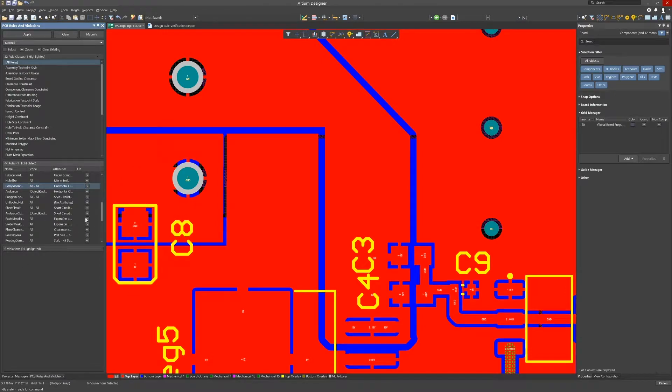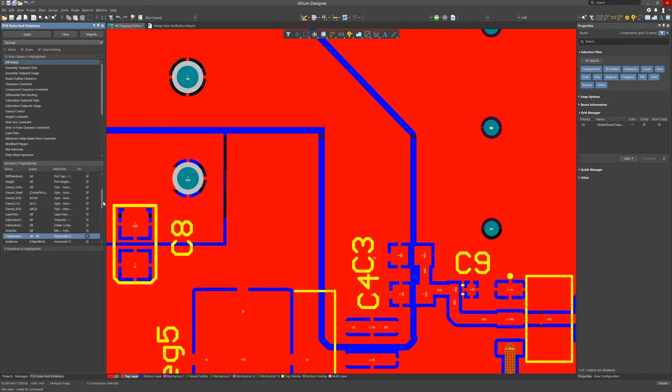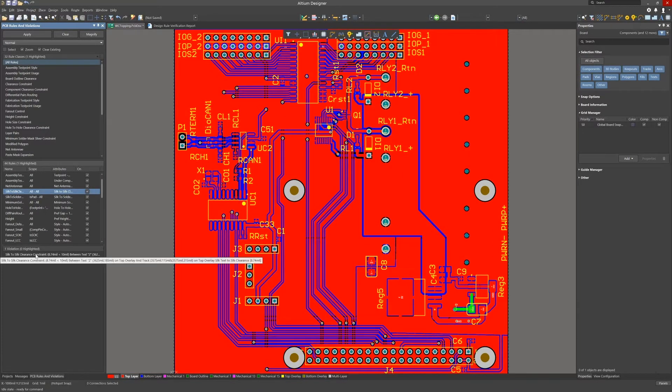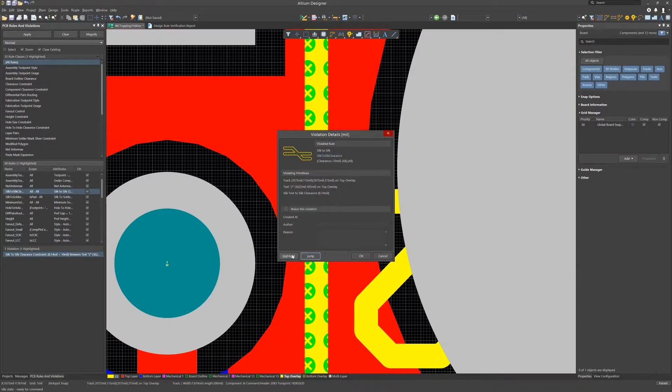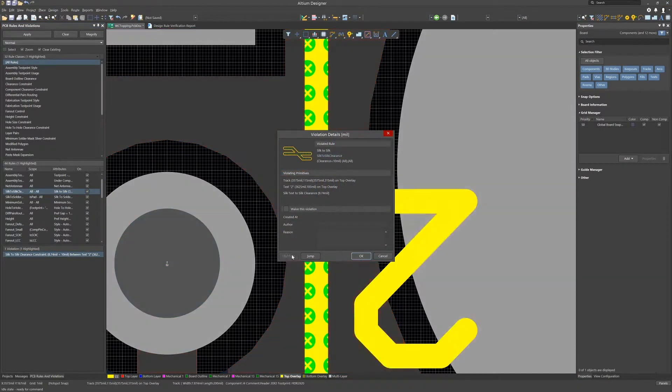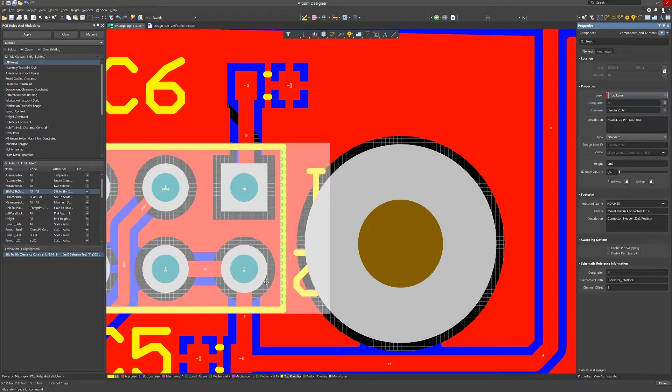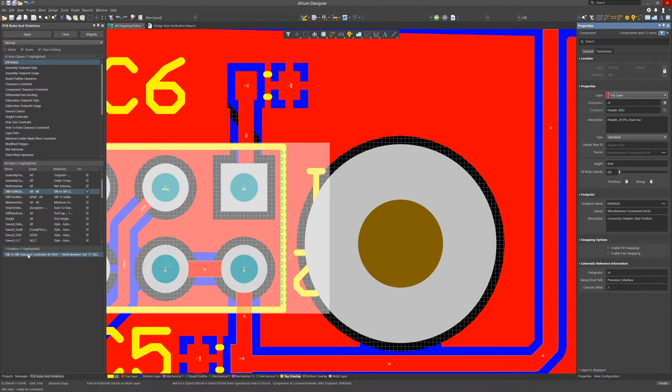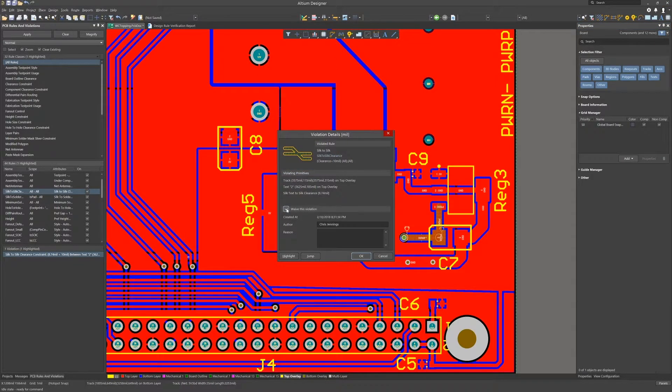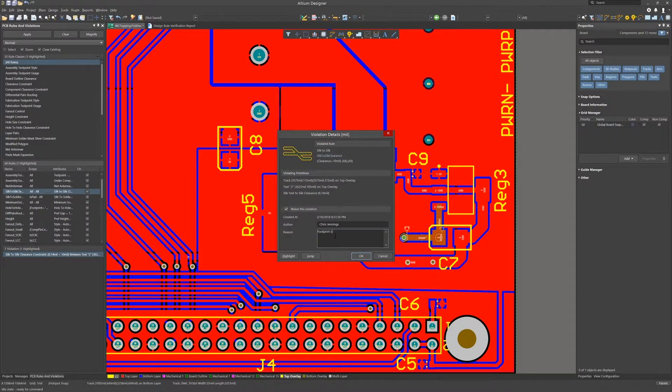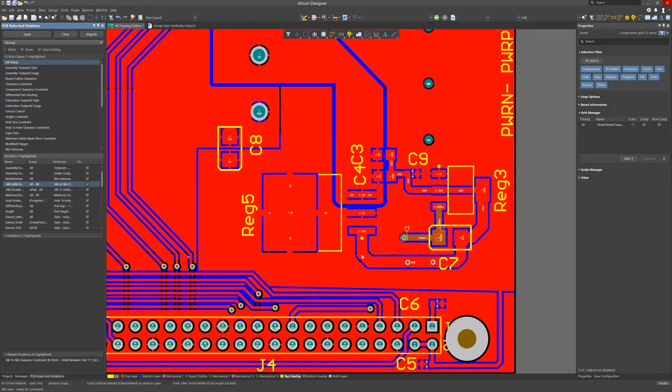Moving on to the silk to silk clearance violation we see the 40 pin connector footprint has a clearance issue. In this case we could waive this violation giving the reason that it was built into the footprint. This is a nice feature as the waiver gets logged and is reported in the DRC error report when we rerun it.